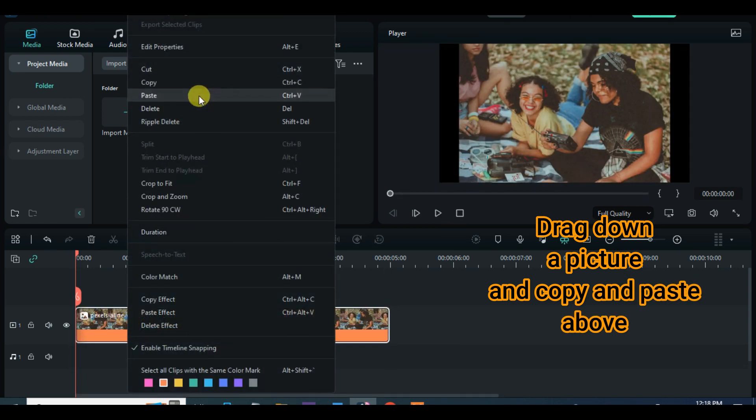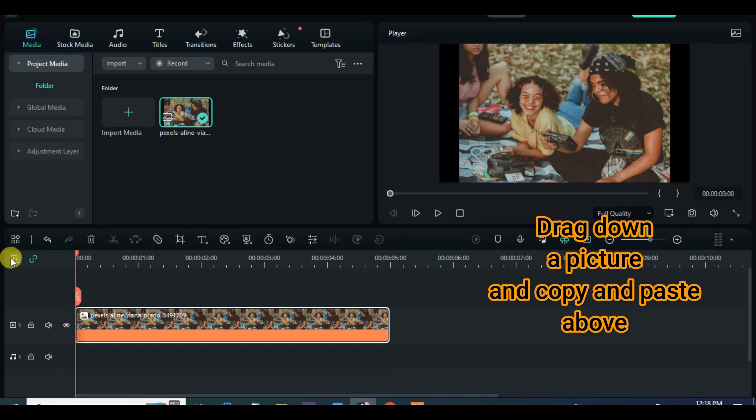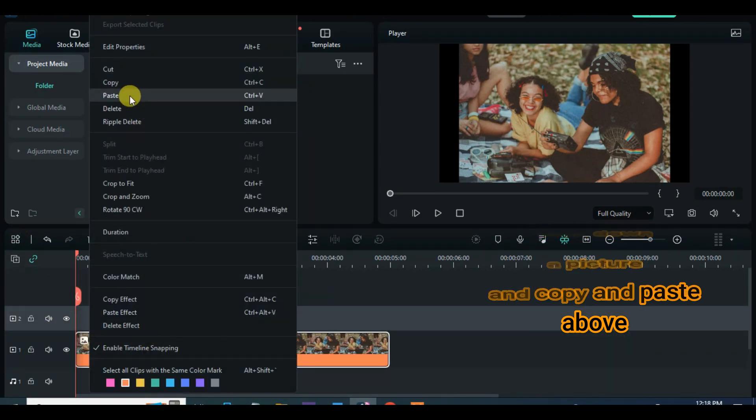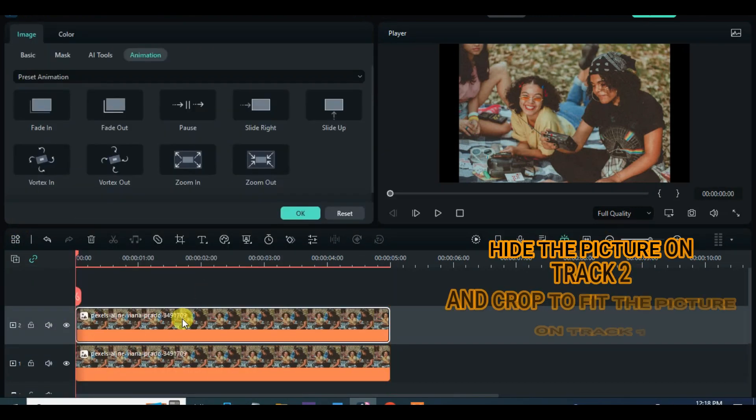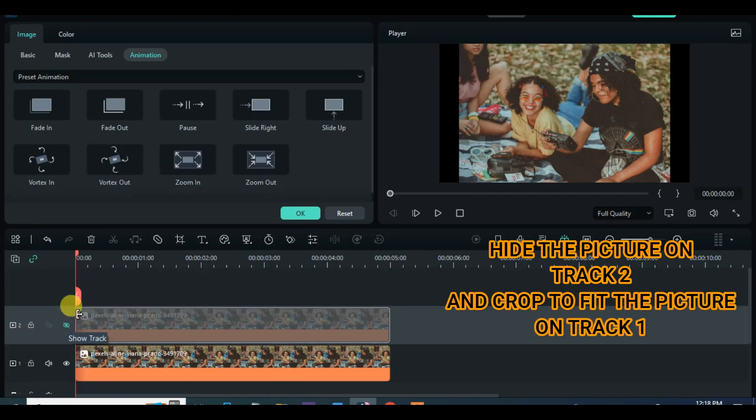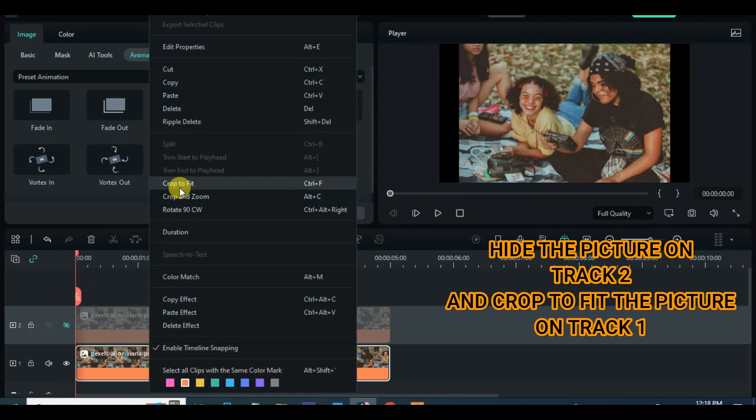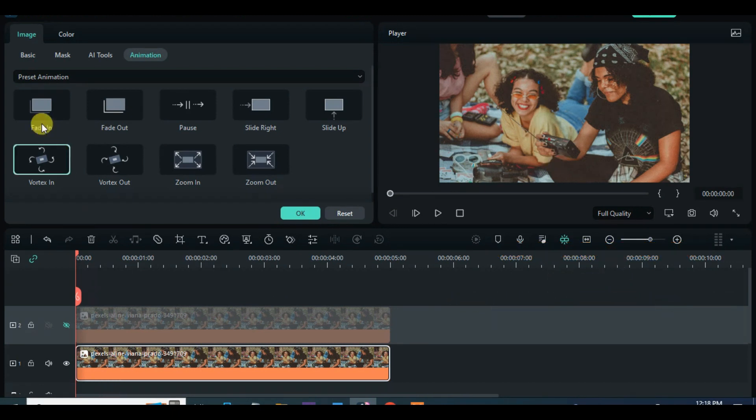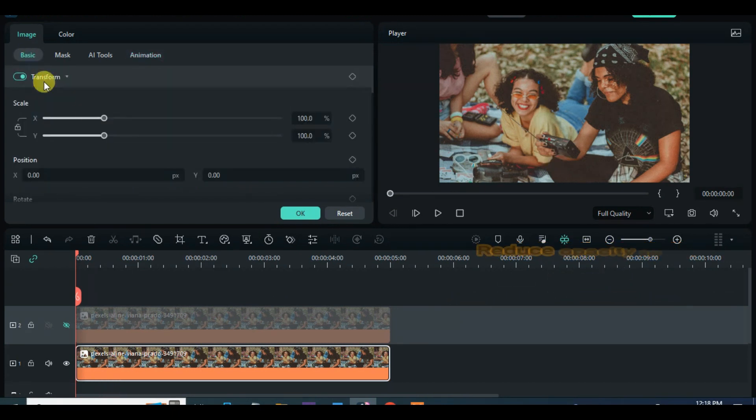So let's start by dragging a picture to the timeline, copy and paste above. Hide the picture above in track 2 and crop to fit the picture on track 1 to make the background. Also click to reduce the opacity to 50 and apply pan and zoom effect accordingly.